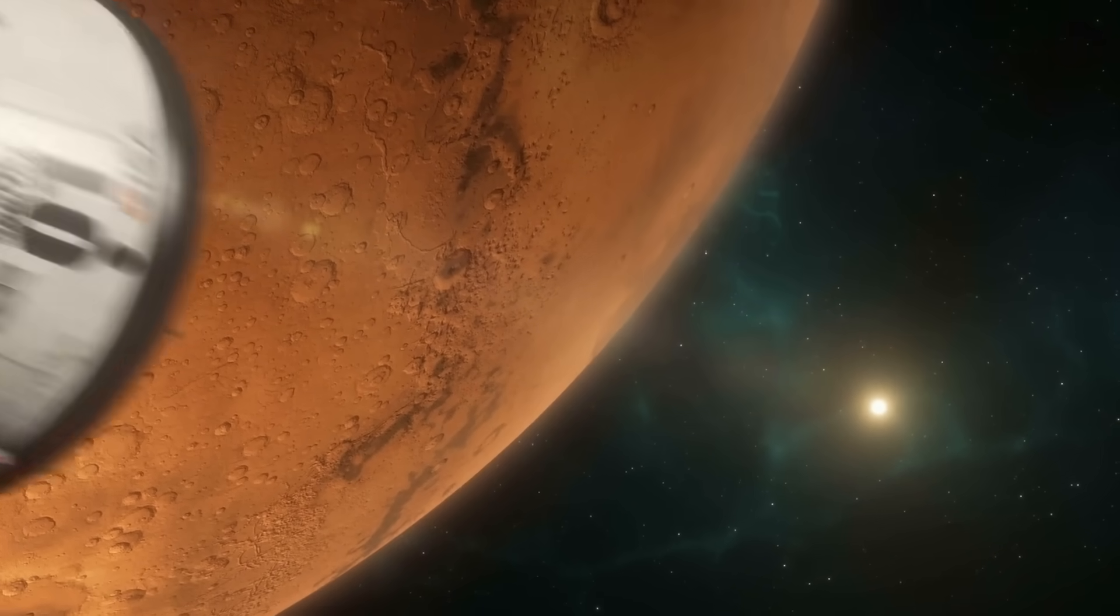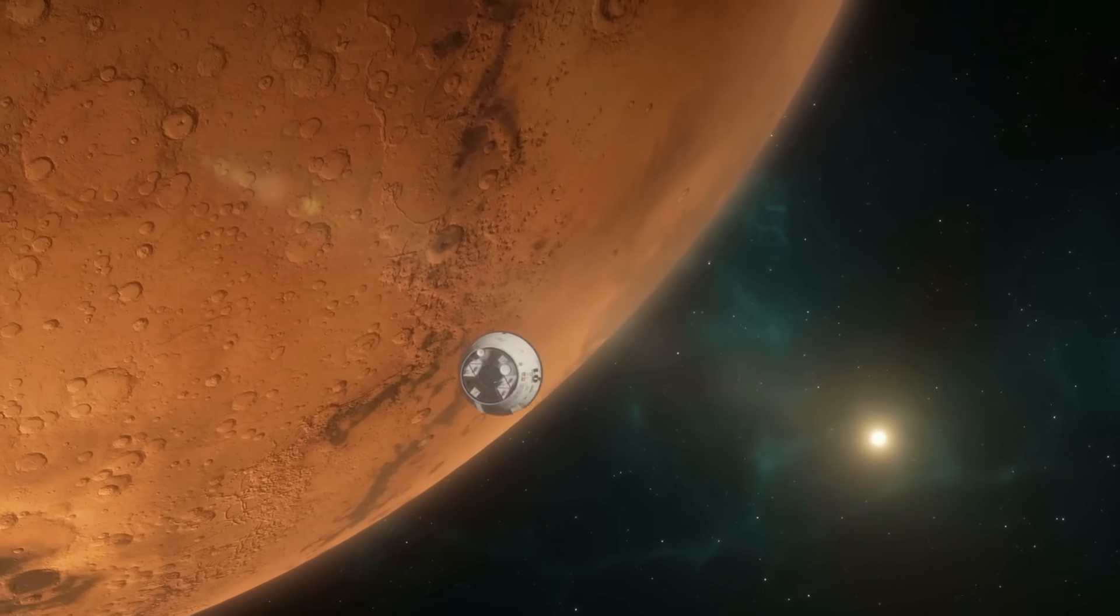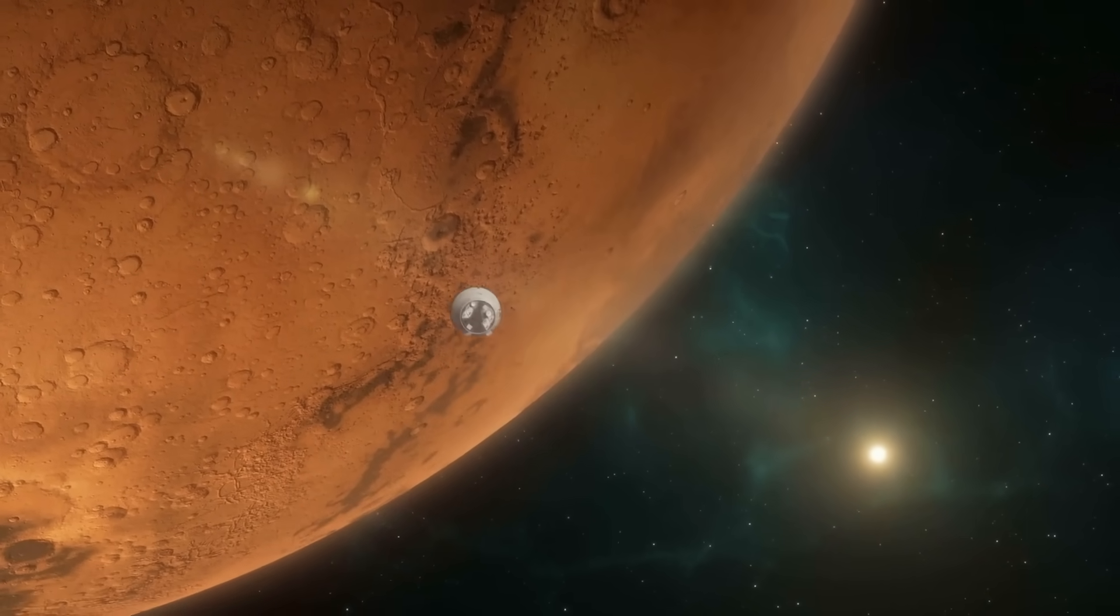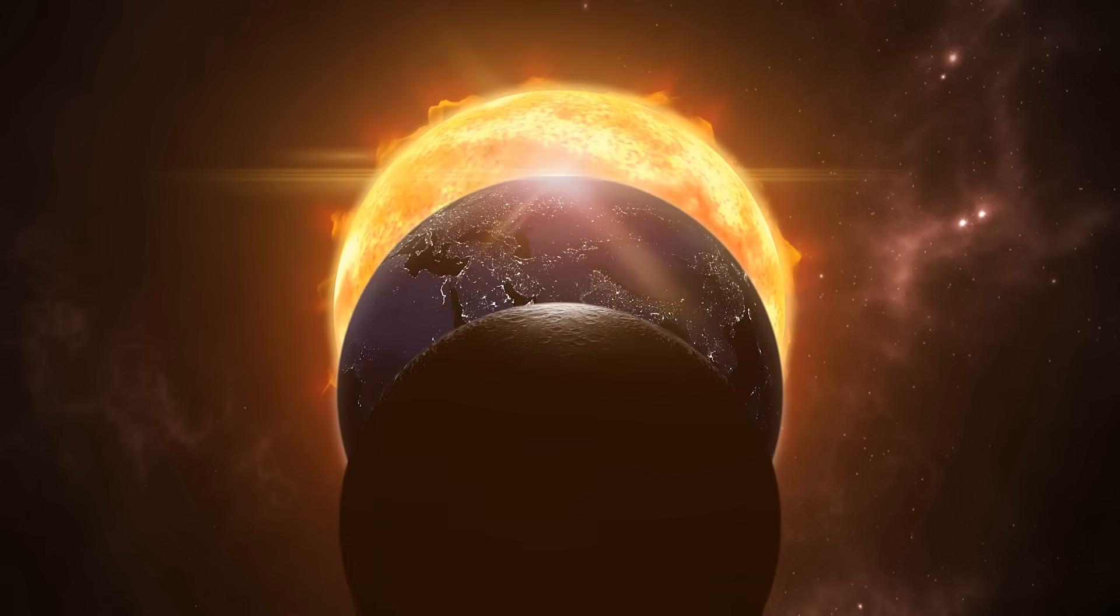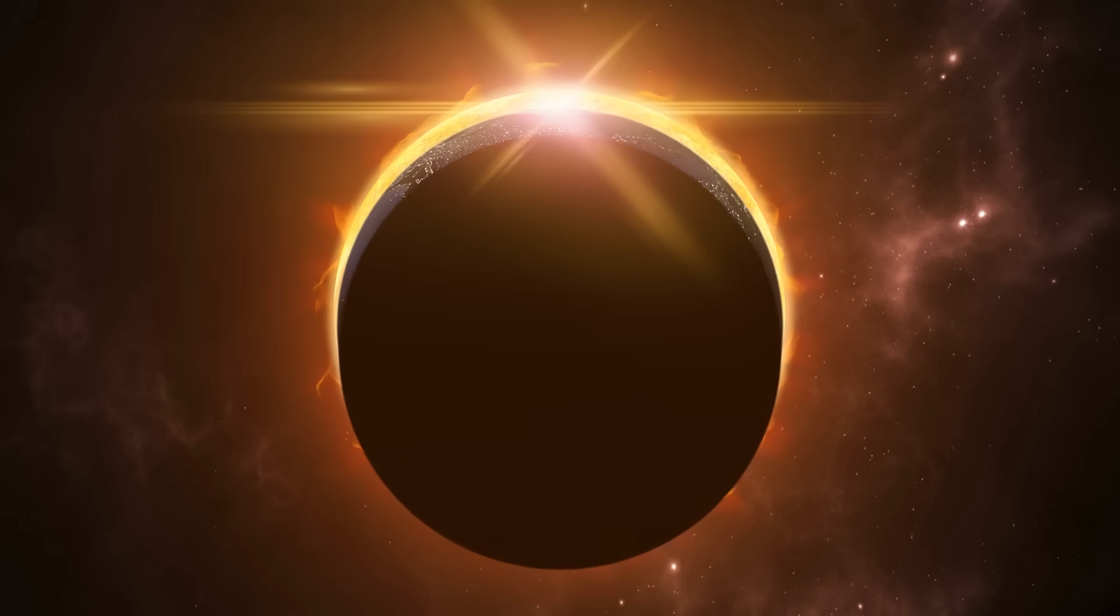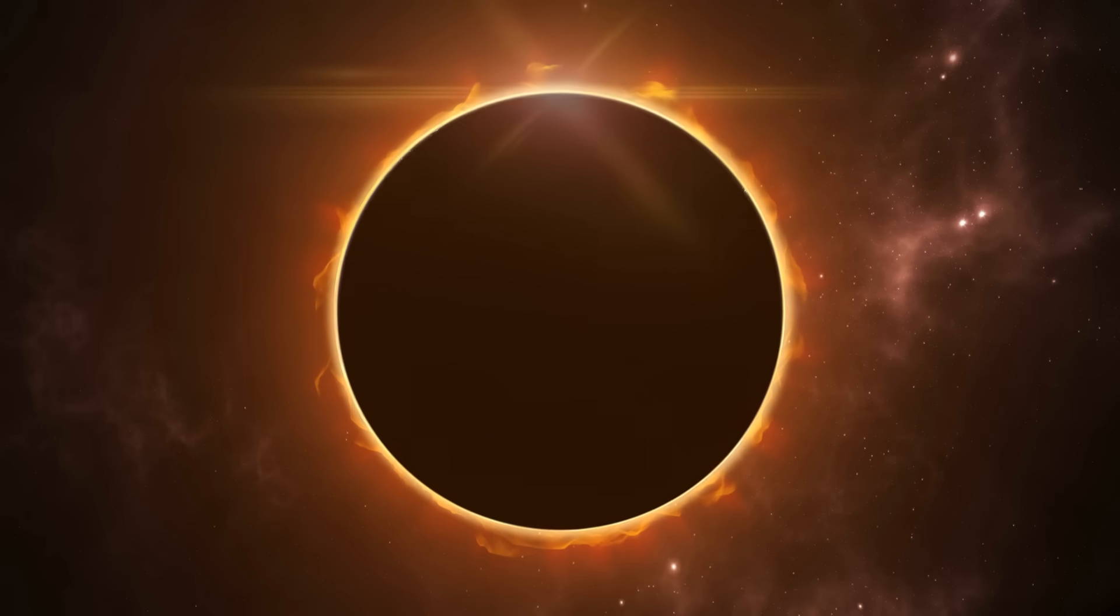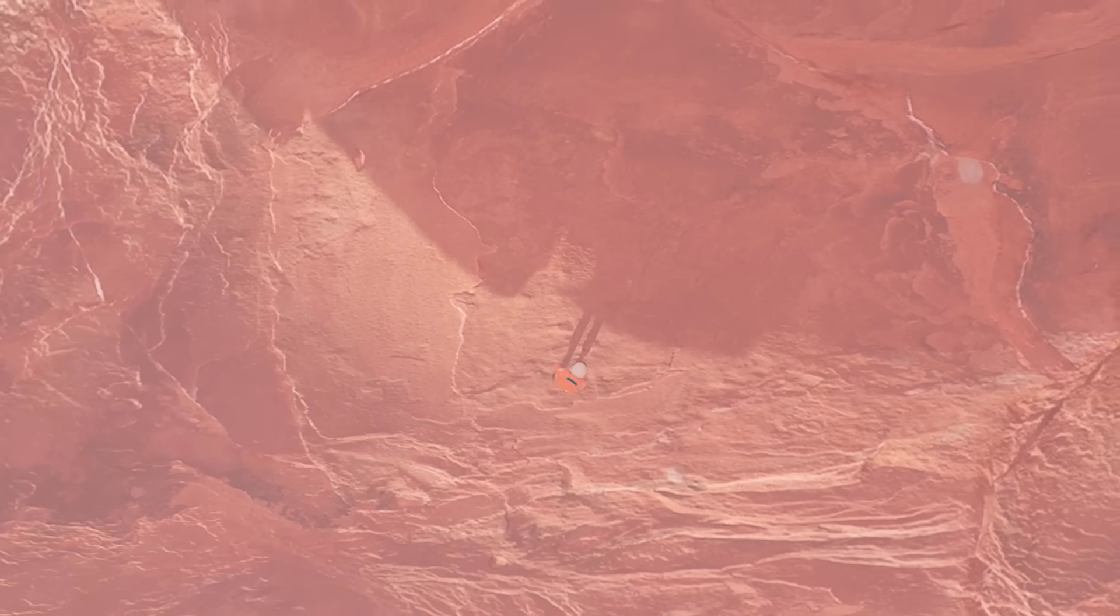We've long considered Mars as a potential second home, but the deeper we study our solar system, the more new candidates emerge. Some of them perhaps even better for colonization.